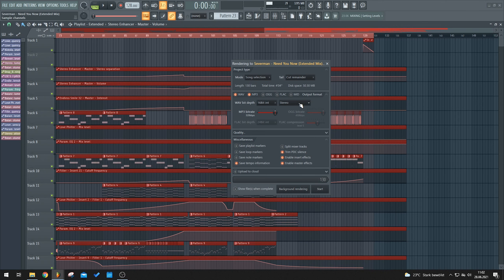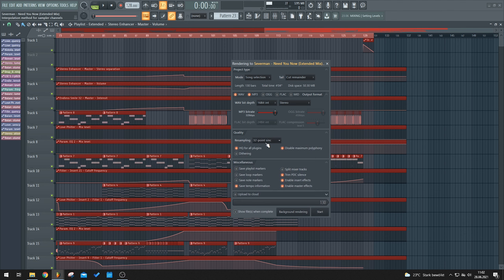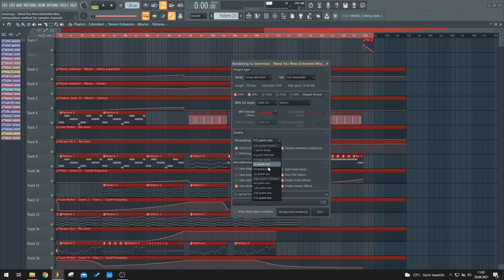When you have both WAV and MP3 selected, FL Studio exports them at the same time — you don't have to do it separately, which is really convenient. For the stereo setting I just leave it on stereo; there's no reason to export a mono version. For the quality/sinc setting I leave it at the default 32-point sinc — you could bump it up to 512, but 32 is fine.